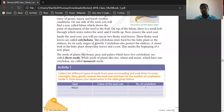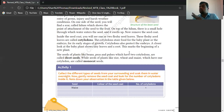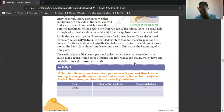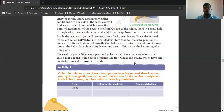The seeds of plants like beans, peas, and pulses which have two cotyledons are called dicot seeds. Cotyledon stores food for the baby plants in the very beginning of their growth. While seeds of plants like rice, wheat, and maize which have only one cotyledon are called monocot seeds.